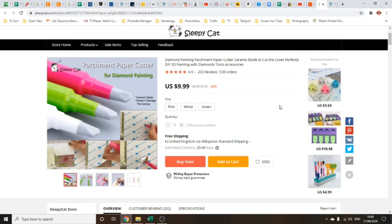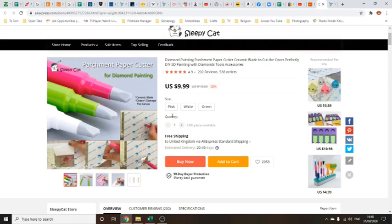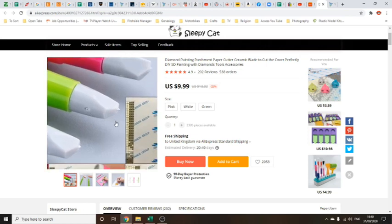What this basically is, it's a little safe cutter perhaps suitable for children. We don't want to give them a sharp blade. This is designed for cutting diamond painting paper but it won't cut through the canvas below. This is $9.99 US dollars at the time of review. Prices on AliExpress do seem to change sometimes on a daily basis. Free shipping to the United Kingdom, estimated delivery 20 to 40 days.